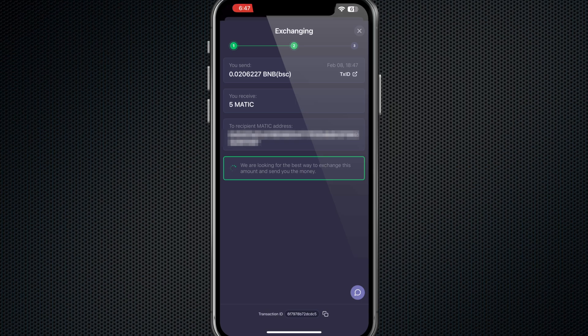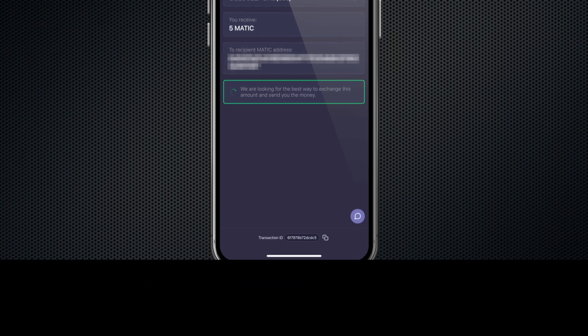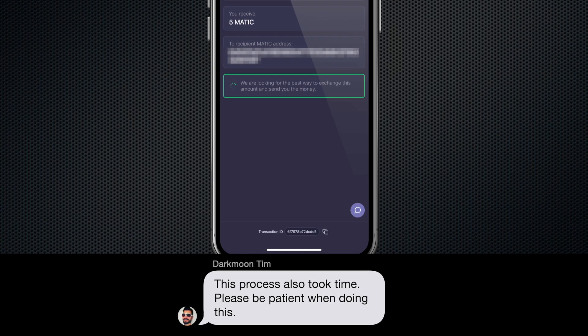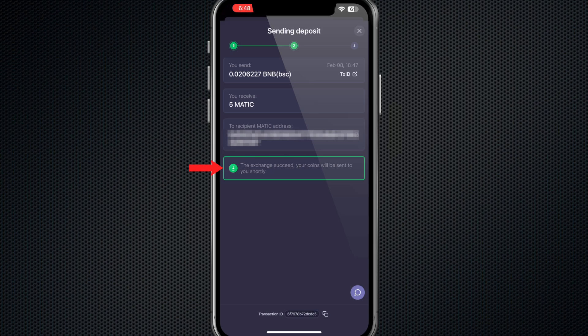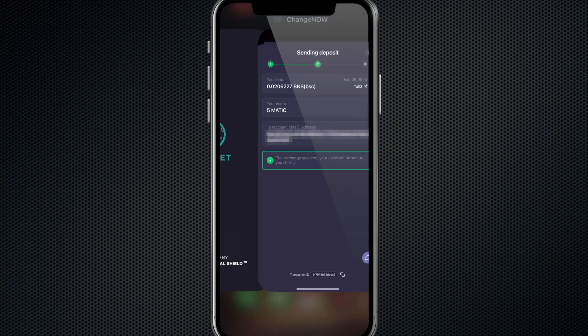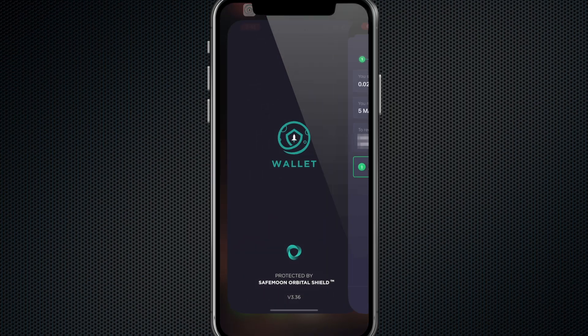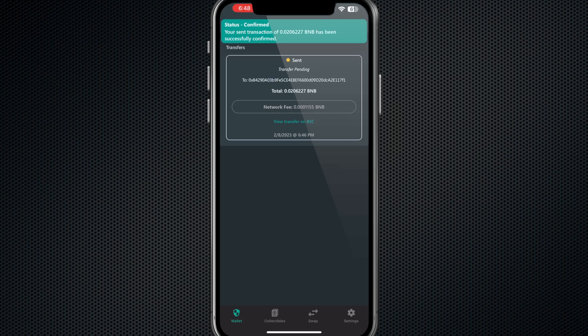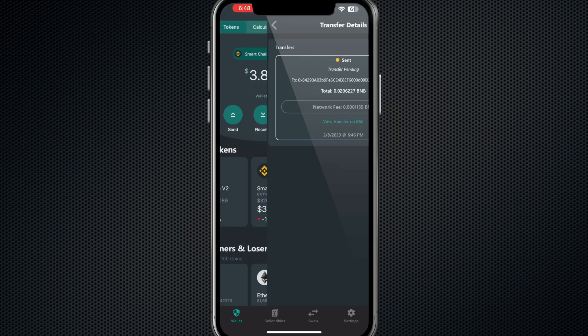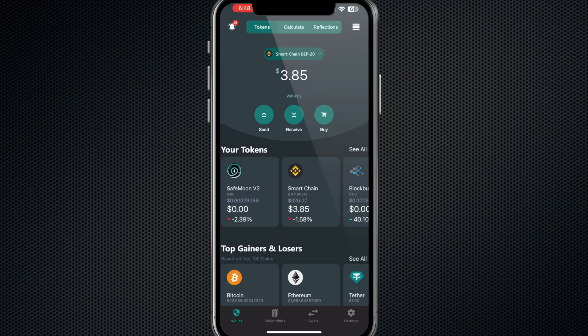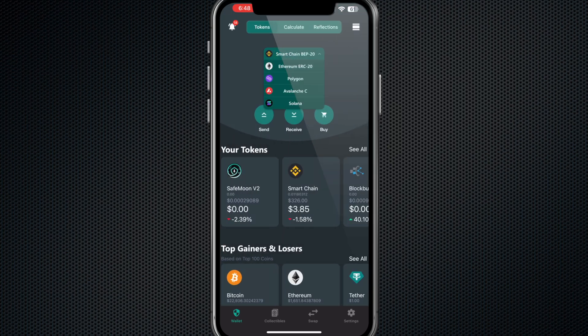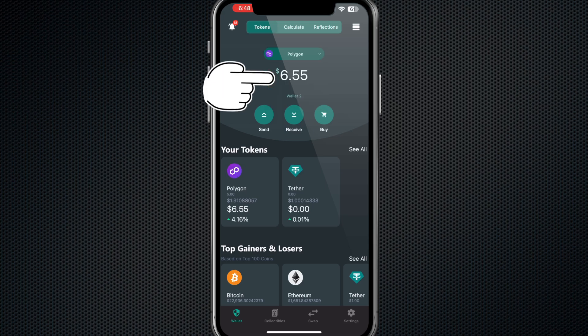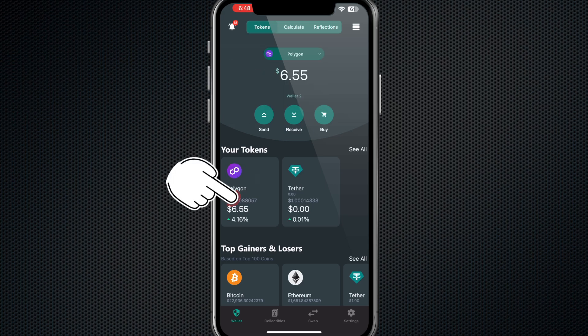It says Sending Deposit. It says the exchange succeeded, your coins will be sent shortly. So then what you would want to do is go back into your SafeMoon wallet. It says Status Confirmation, your sent transaction has succeeded. You go back here, once you go up here you select on Polygon, and as you can see you now have your five Polygon, your five MATIC tokens in your wallet. It was that easy.